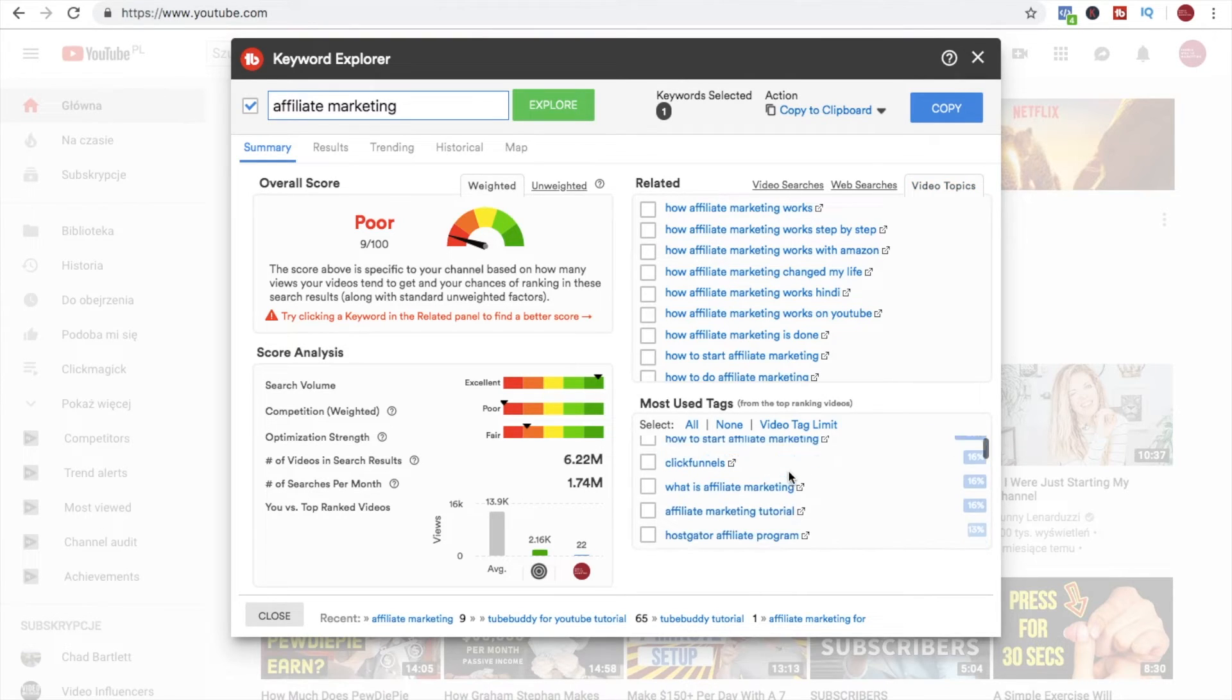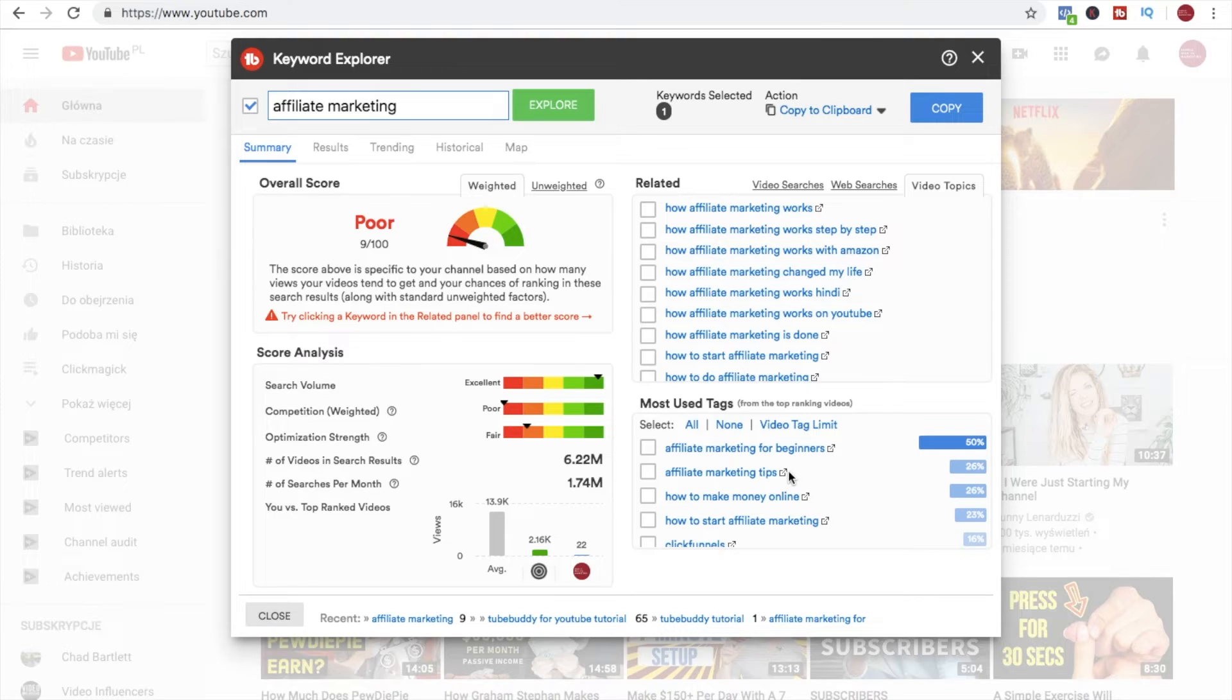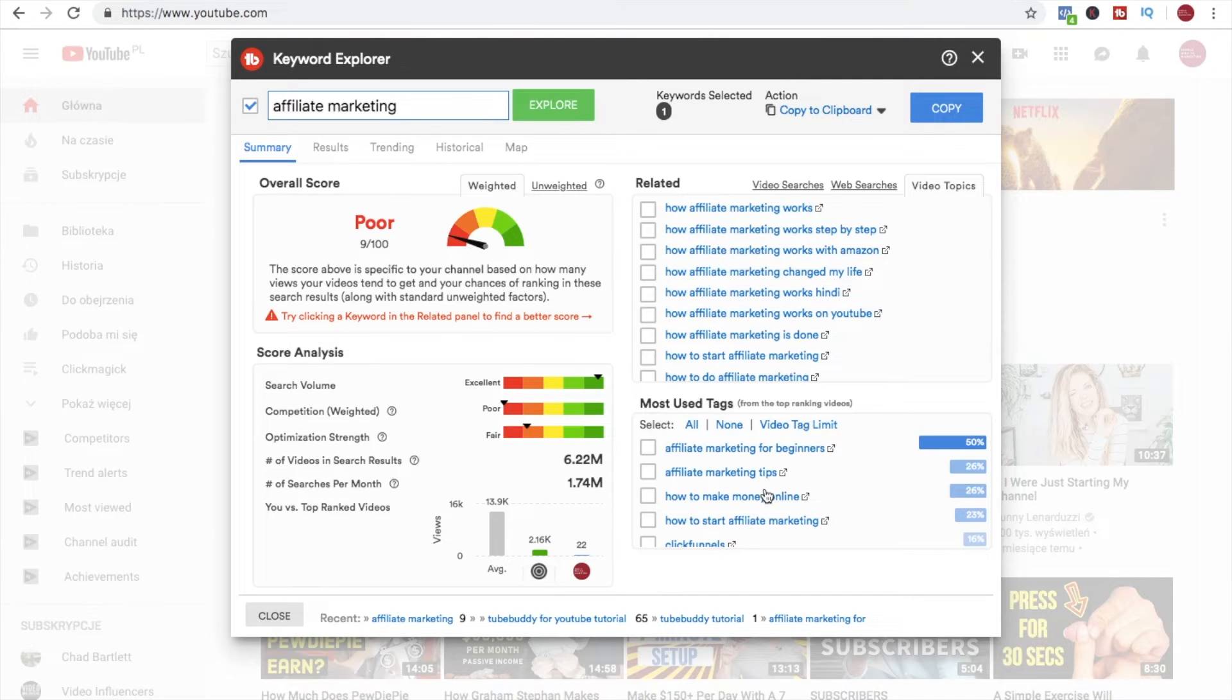Here down we have most used tags because for each video you will want to include quite a few tags. I always go for as many tags as YouTube allows me so these are the suggestions around the affiliate marketing subject.